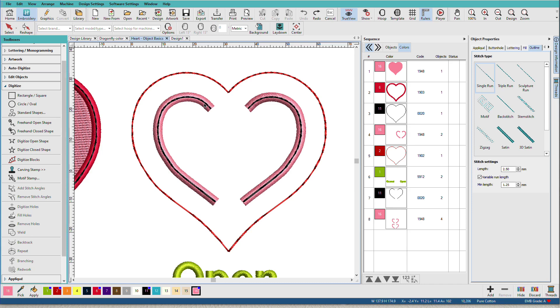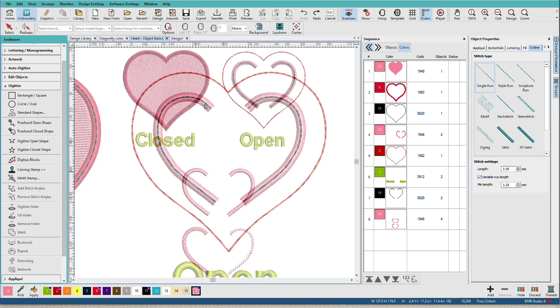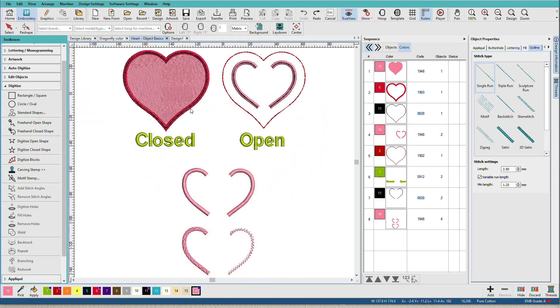Or in embroidery terms, it has an entry point and an exit point.